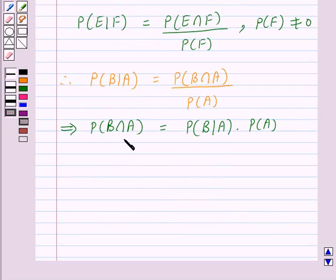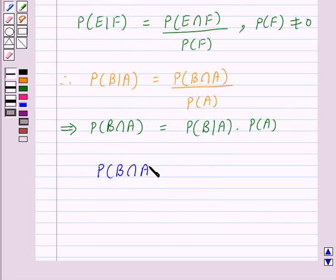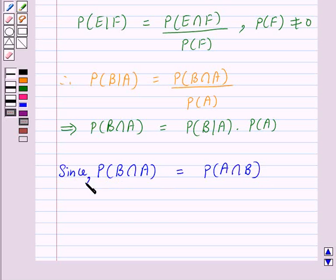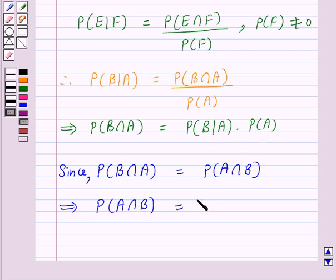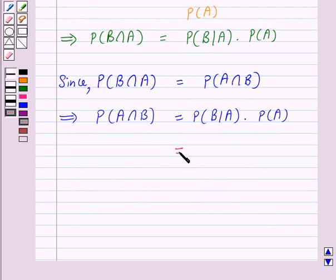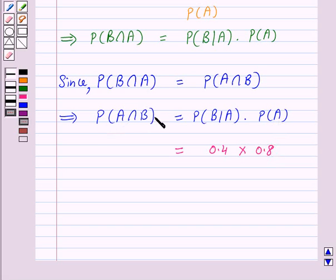This implies probability of A intersection B is equal to probability of B given A multiplied by probability of A. We are given probability of B given A is 0.4 and probability of A is 0.8. So probability of A intersection B is equal to 0.4 into 0.8, which is equal to 0.32.